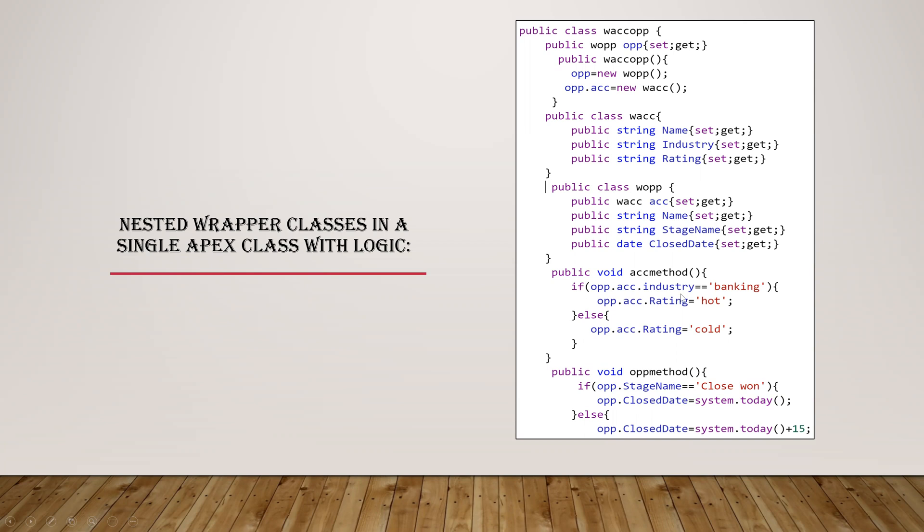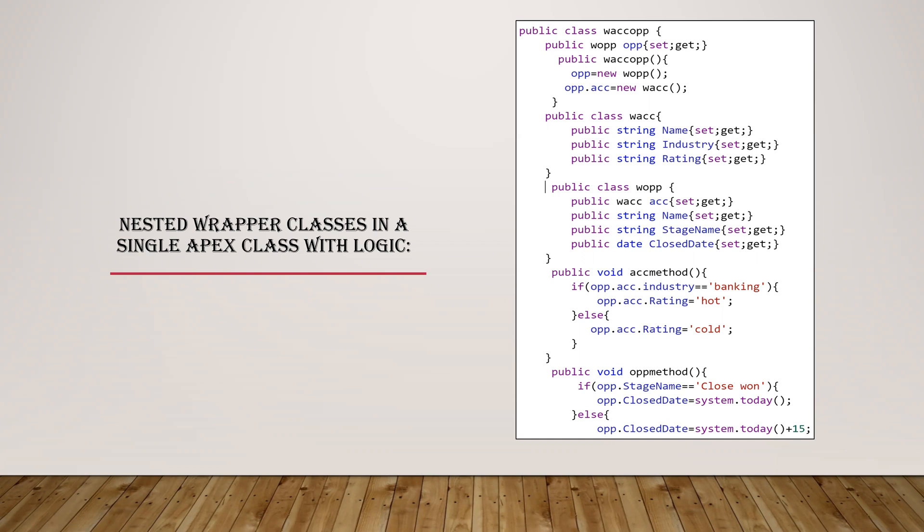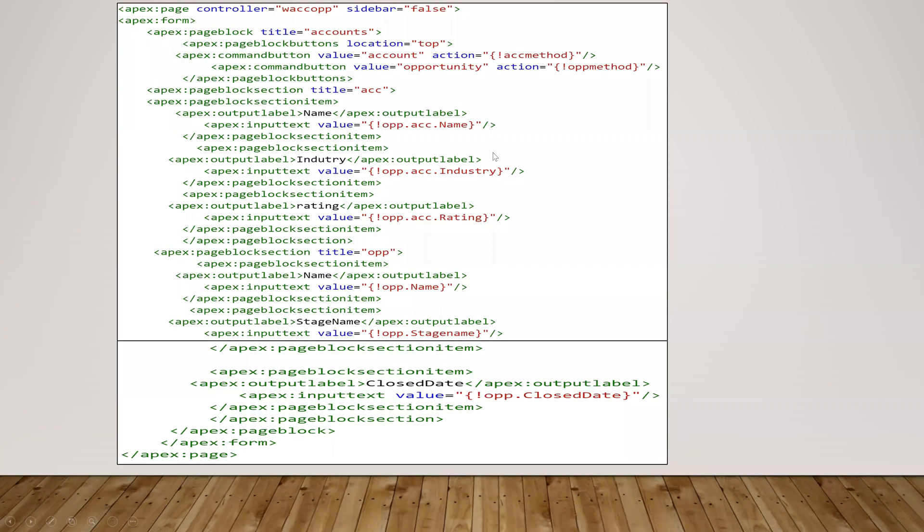And I just given different methods here. So account method: if the industry is banking, then industry is banking and rating, if industry is banking, then the rating will be hot, or else other than banking, if anything is there, then it will be cold. And opportunity method: if the stage name is closed won, then you'll get today's date, otherwise you'll get the date plus 15 days like from today, like the 15th day you'll get.